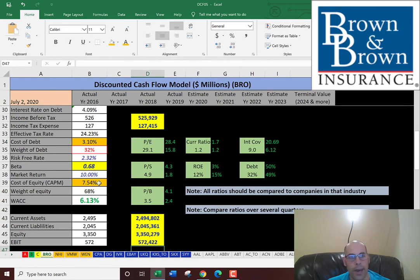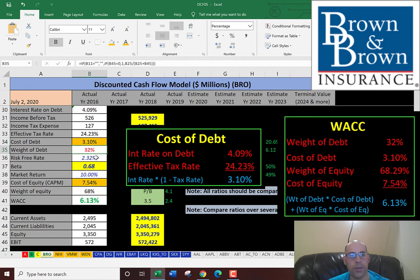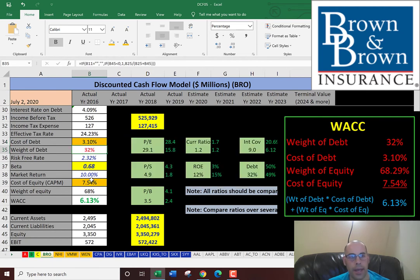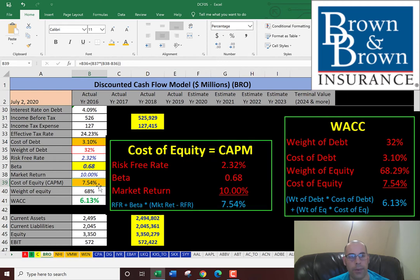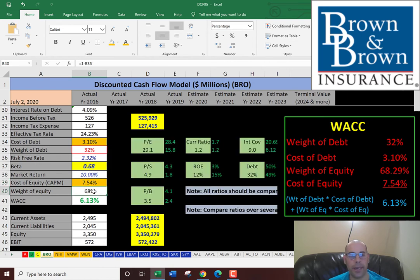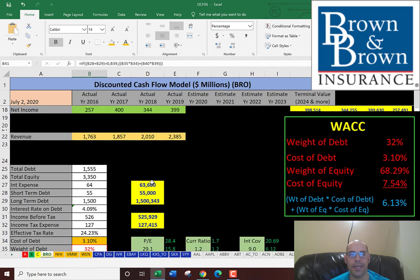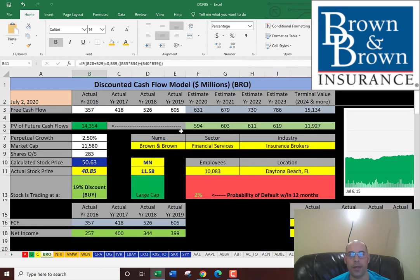Now we know the weighted average cost of capital, because the cost of debt is 3.1% and they have 32% debt in the capital structure. Their cost of equity is 7.54%, and we use the capital asset pricing model to figure that out. They have 68% equity in that capital. The WACC is 6.13%, and that's what we're going to use to discount the future cash flows.